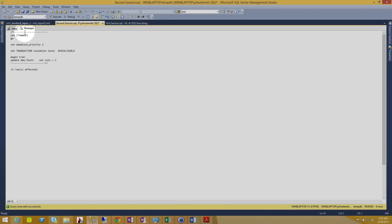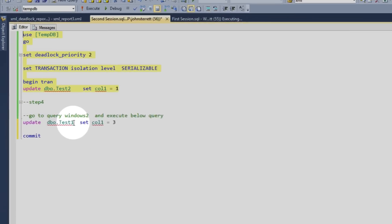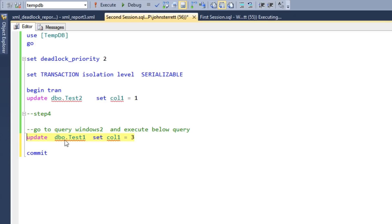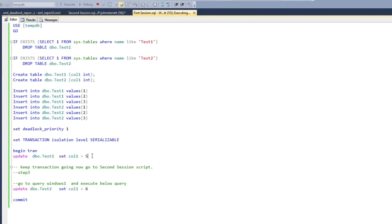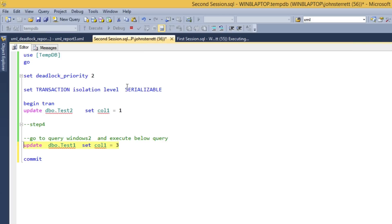Now when I flip back over to session two, if I run this update statement across our test one table, we would end up having a deadlock now because we're going to have two separate sessions that are each going to be blocked on each other that aren't willing to give up a resource. So when I run this statement over here, remember in our first session we have this update that hasn't been committed, so it's still running. This is going to force us to have our deadlock.